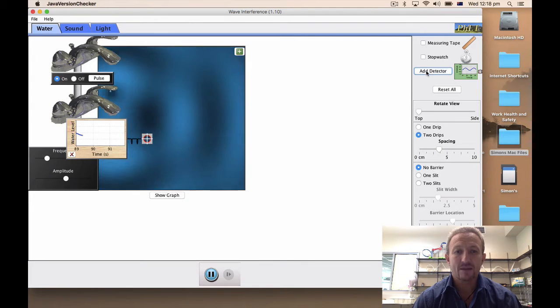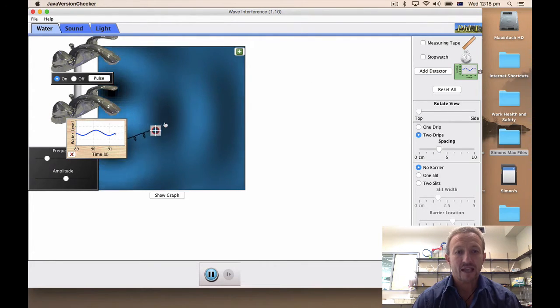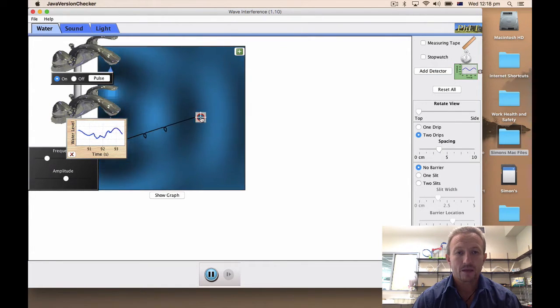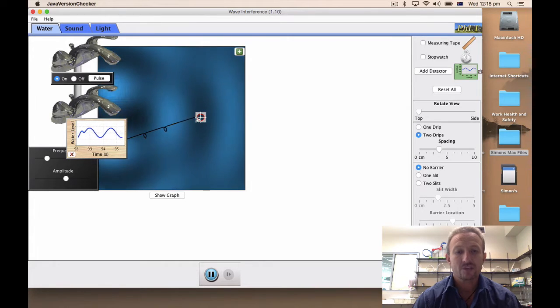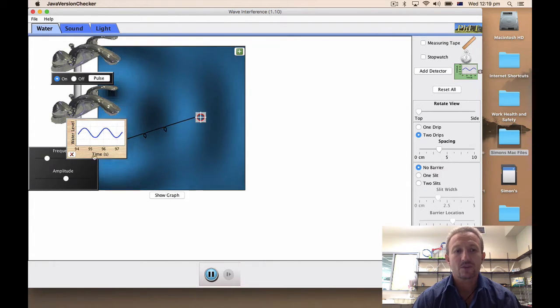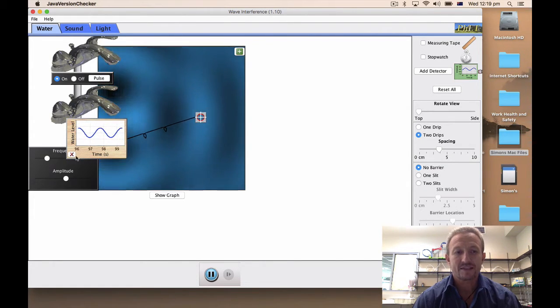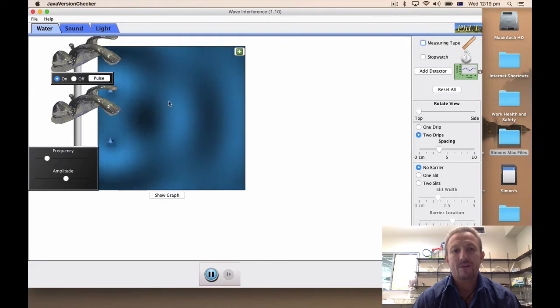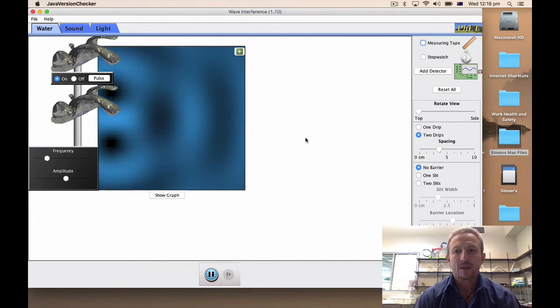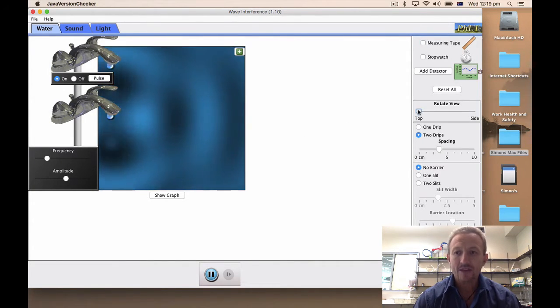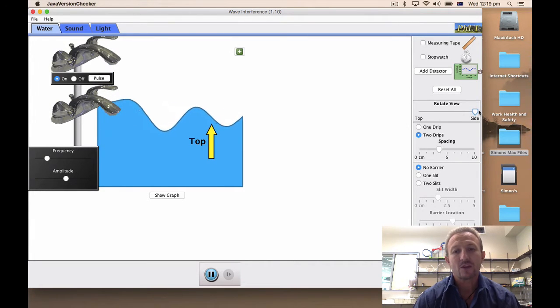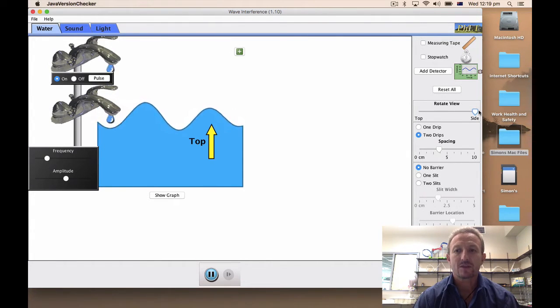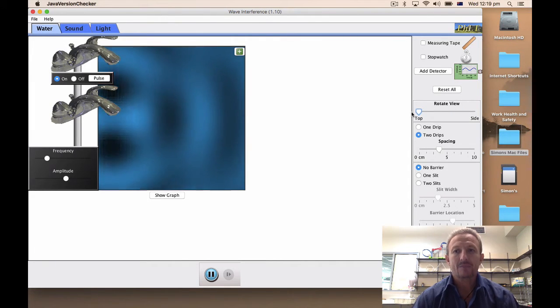We also have a detector which basically has a cable here and a little crosshair which allows you to look at what's going on with respect to that detector at various points on the graph. Now you can go through a side view but again we're not going to be utilizing that, we might use that later on.